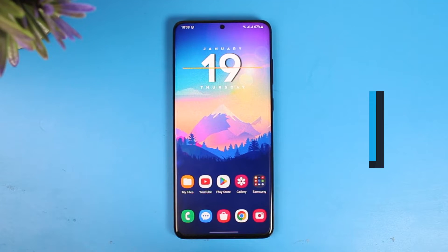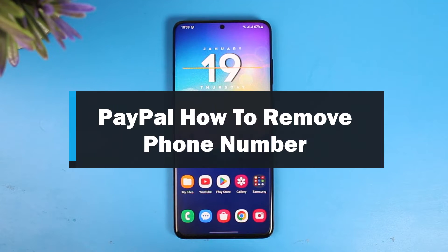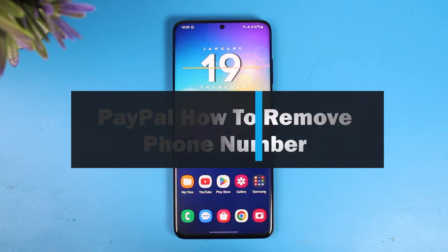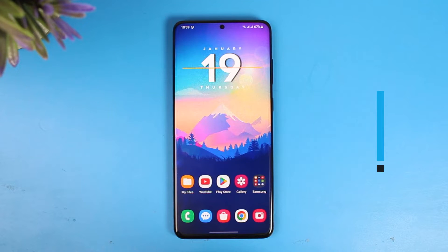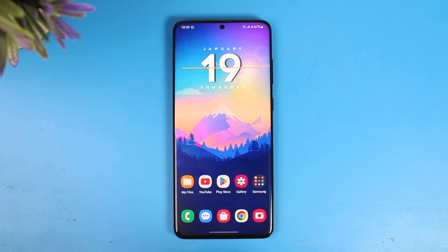Hey everyone, welcome back to our channel. This is Leishin Guy. In this video, I will show you how you can remove or delete your PayPal phone number, so make sure to watch the video till the end.